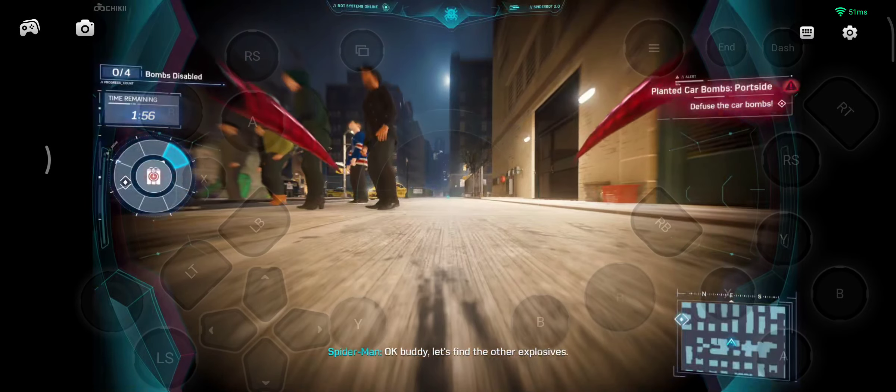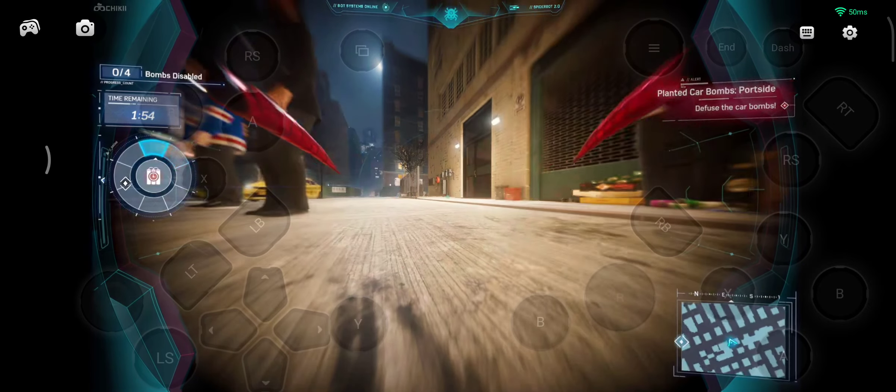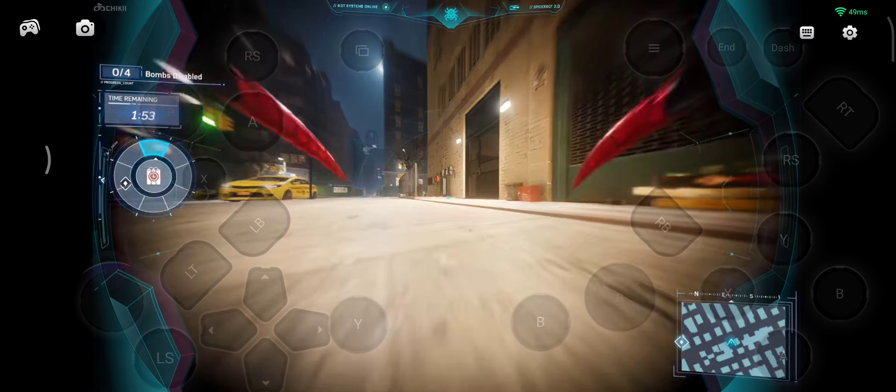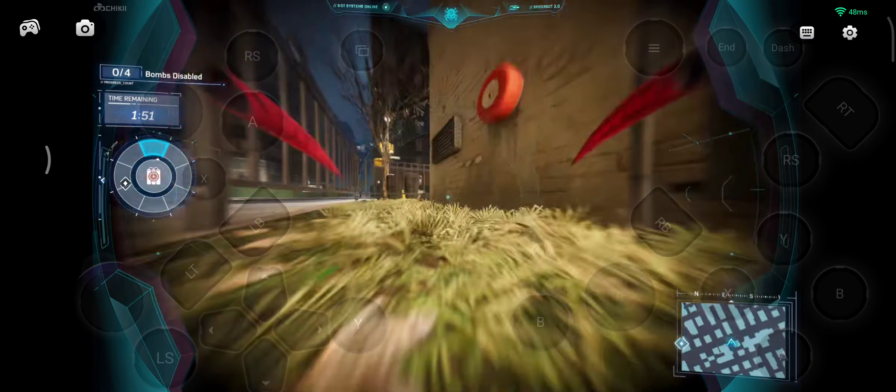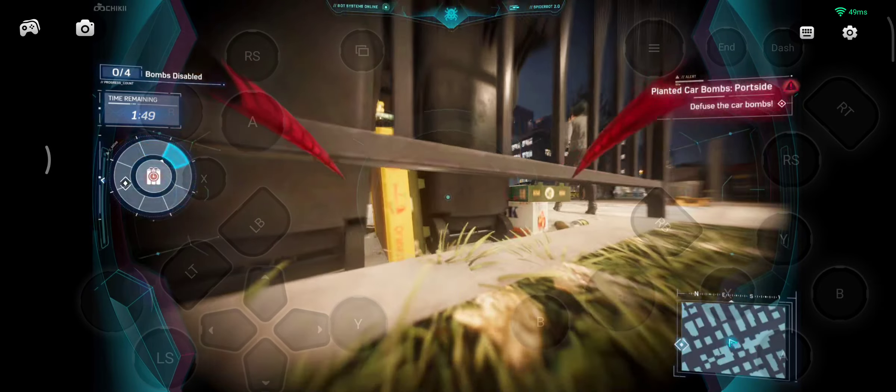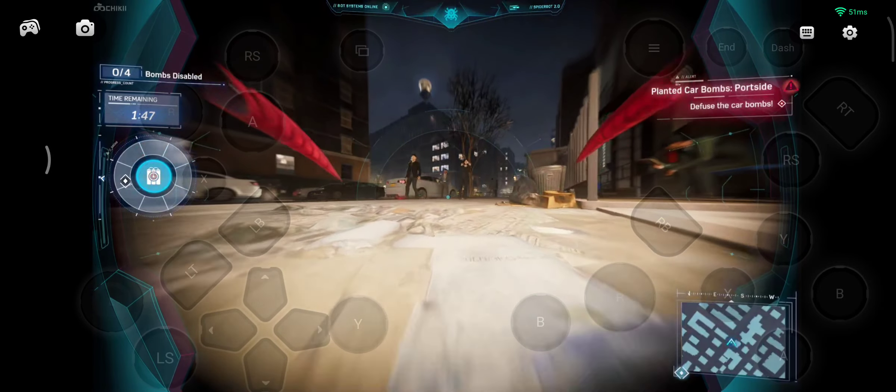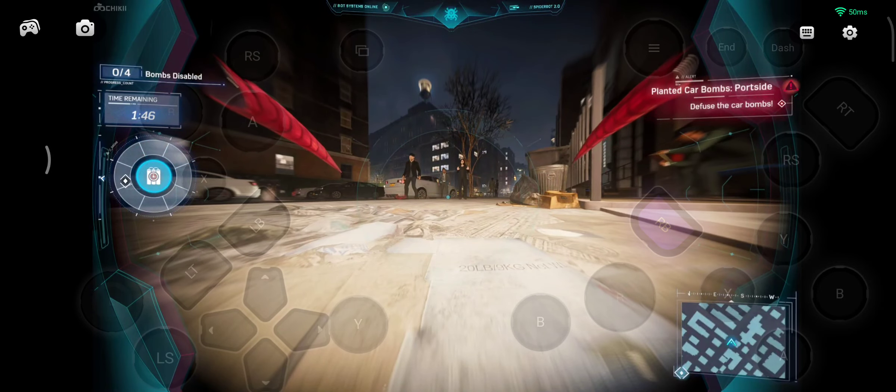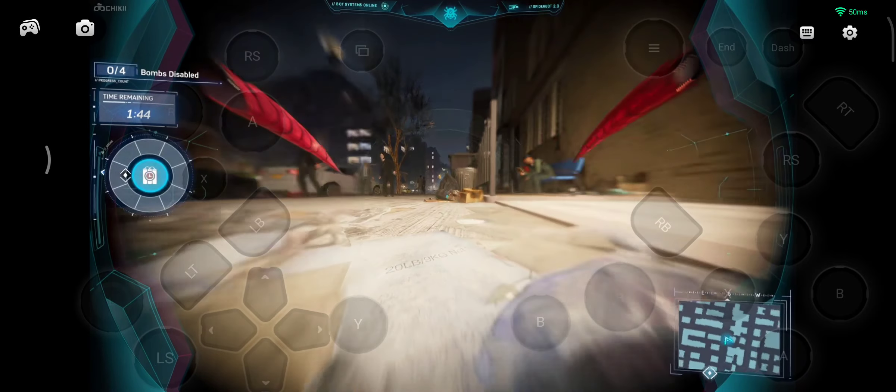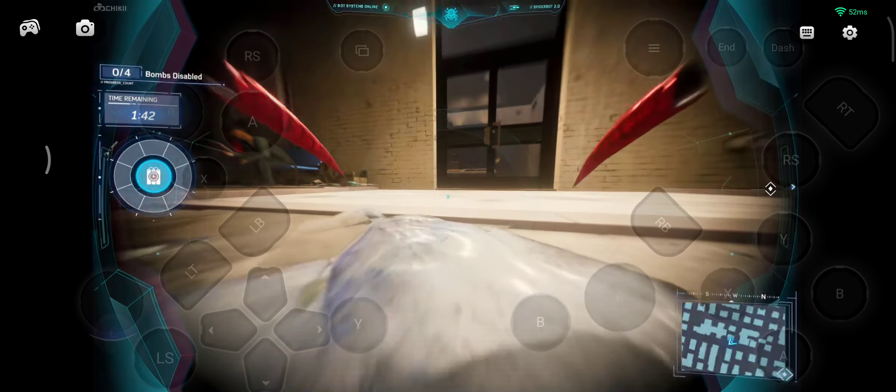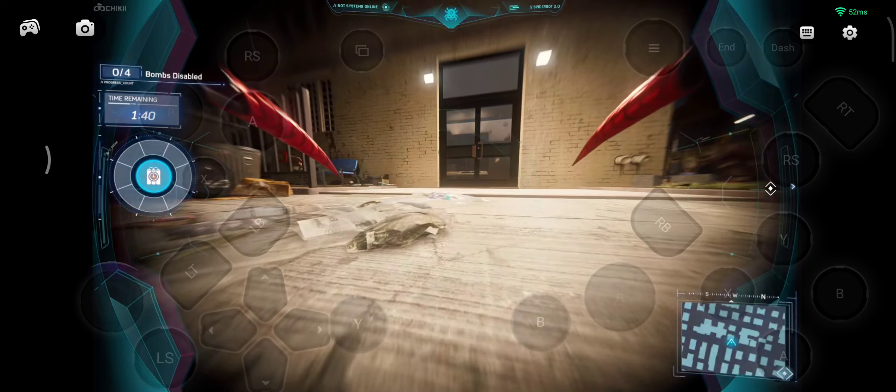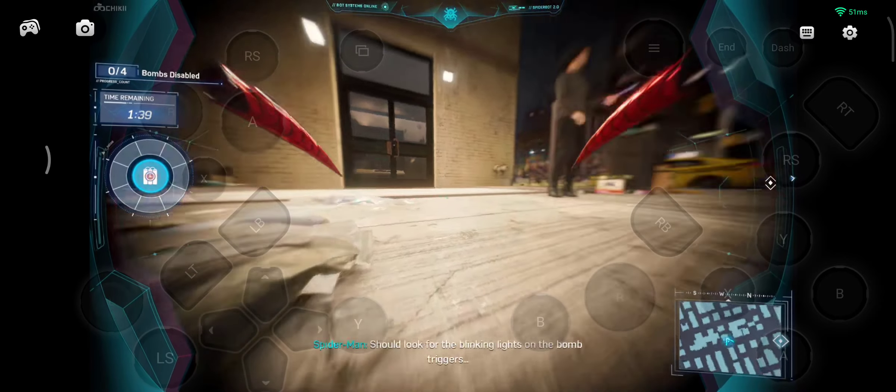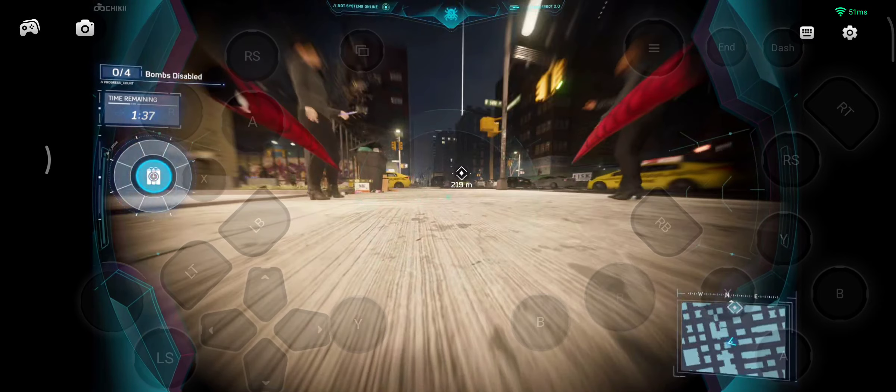Okay buddy, let's find the other explosives. You guys gotta get going. No questions, just move it. Should look for the blinking lights on the bomb triggers.